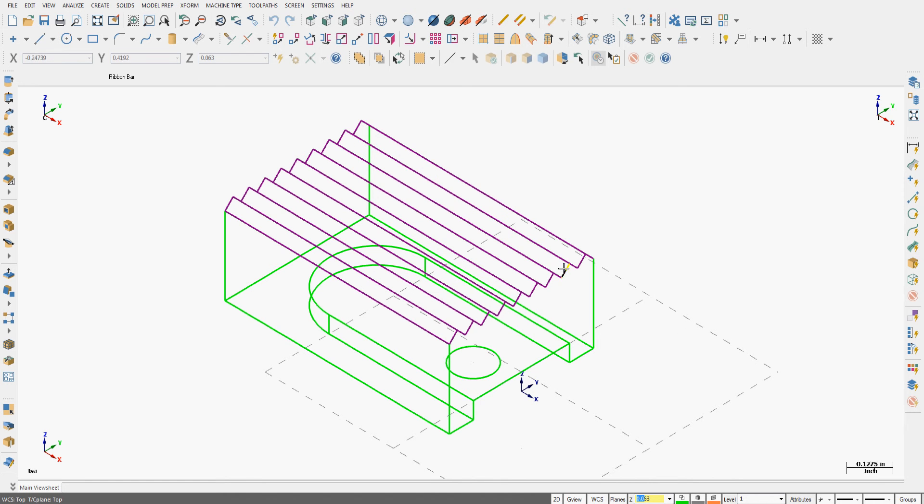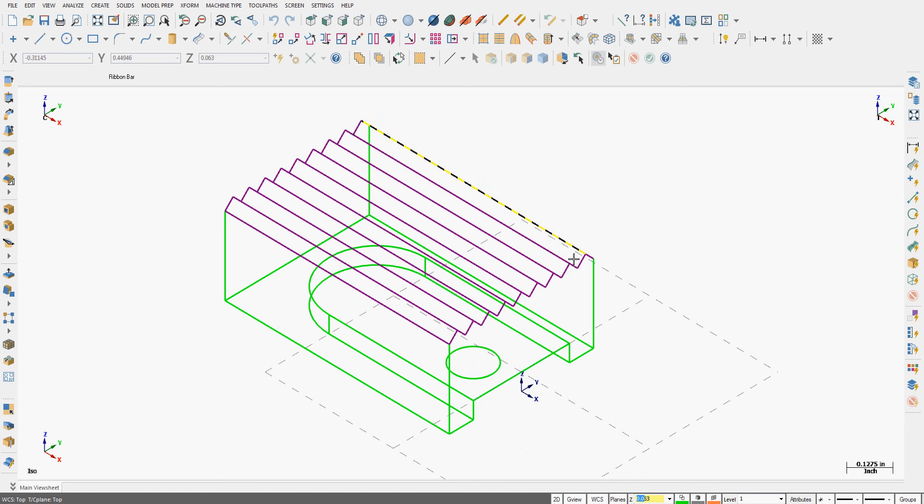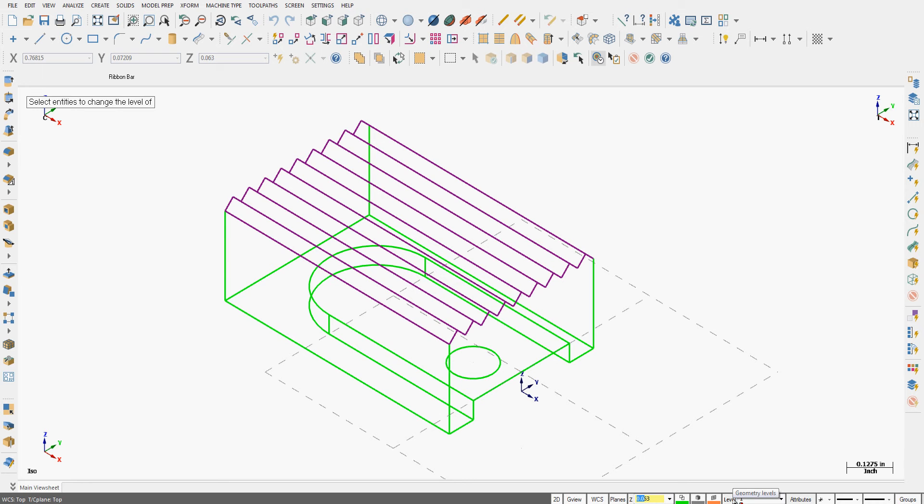I have a part here with some purple and some green geometry. I want to move all of the purple geometry to a new level. Because the geometry is already created and levels are an attribute, I'm going to right click on the level.